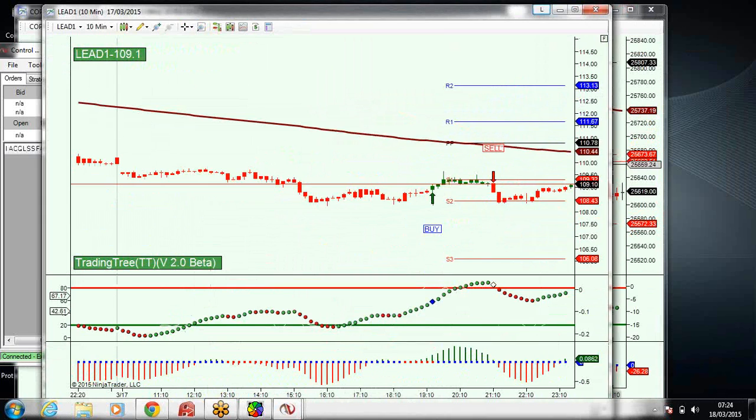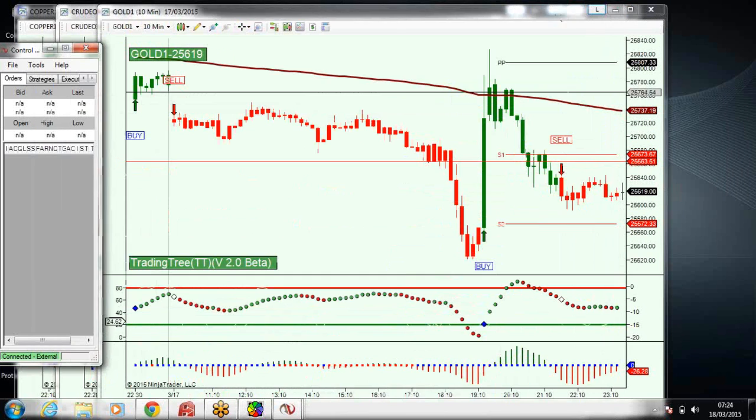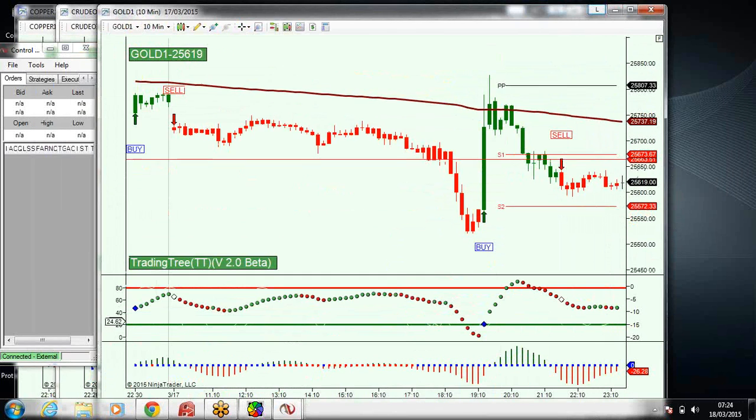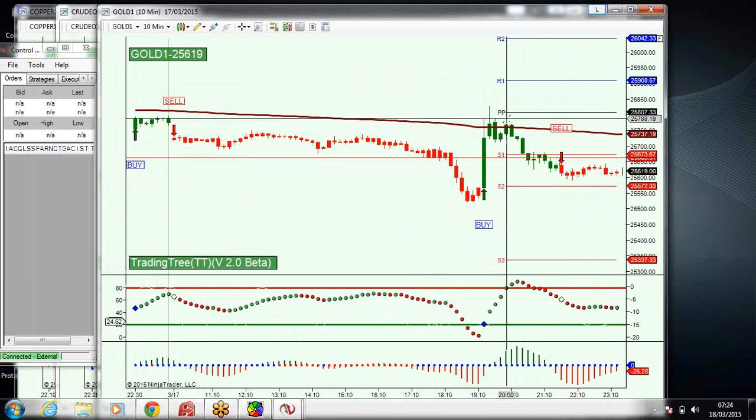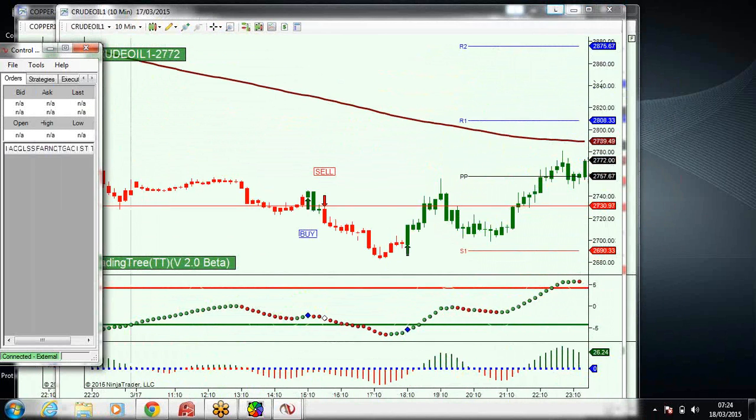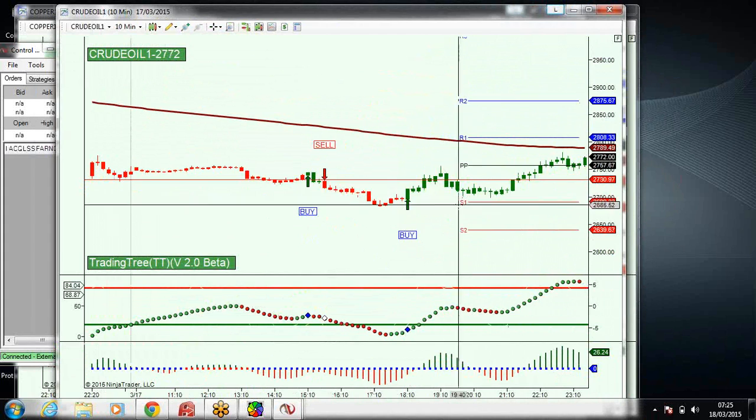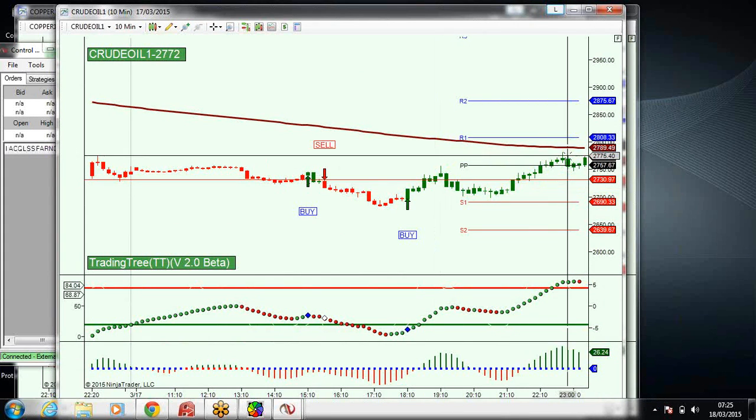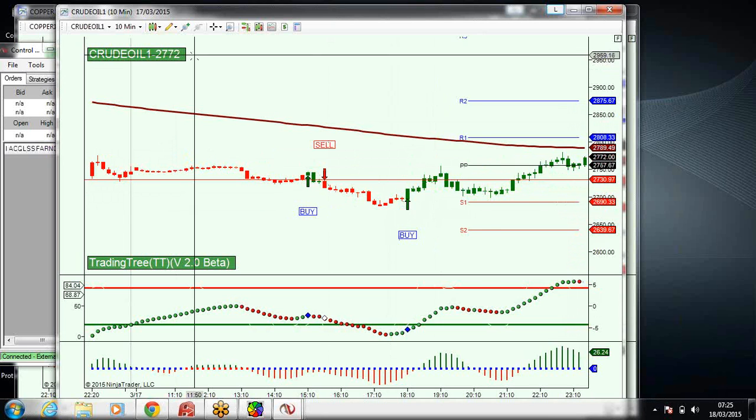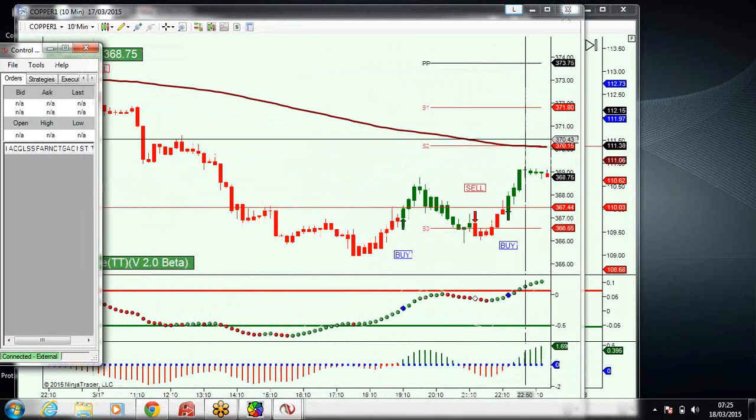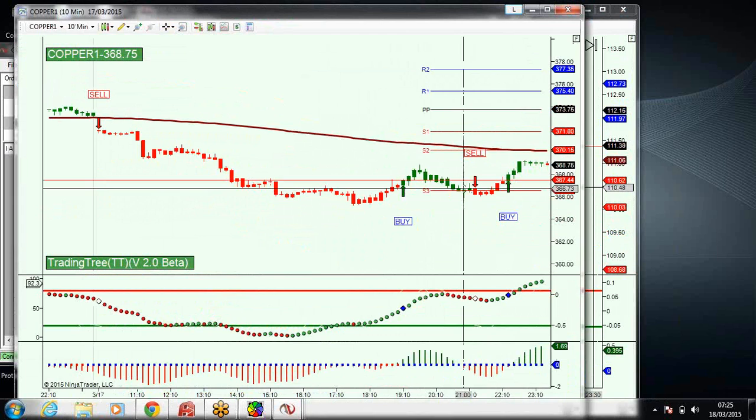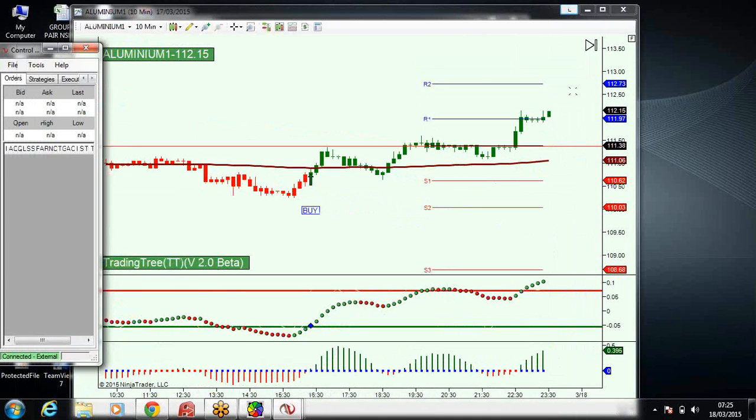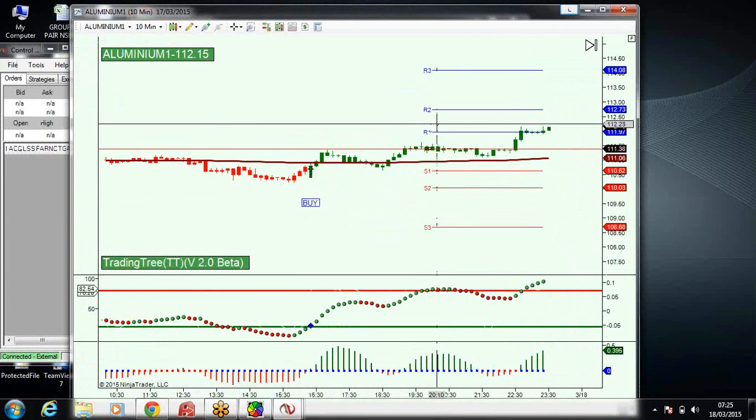That is the idea. It has become much simpler now. Earlier it was like we used to open the charts after the market opens. Now we don't need to do that. We can do it much before the market opens. That is crude oil. We had this buy call and it closed somewhere at 2,772. This is copper and aluminum.